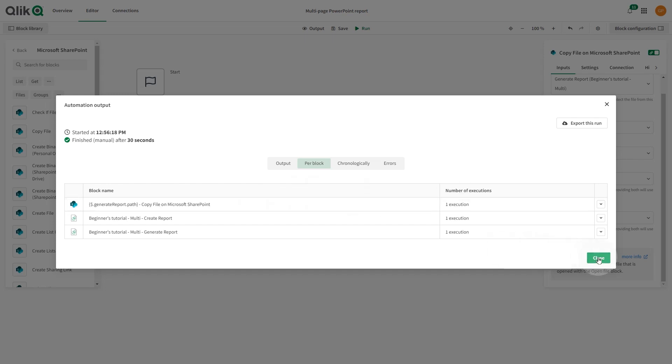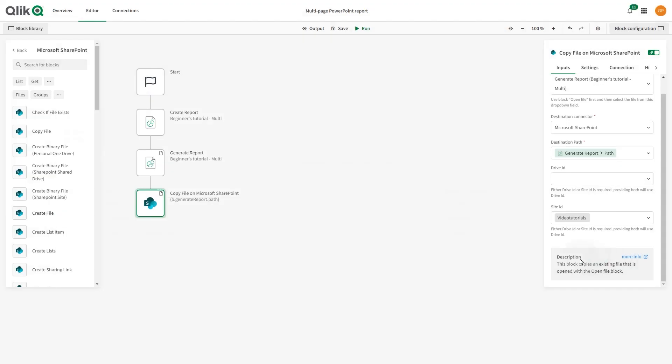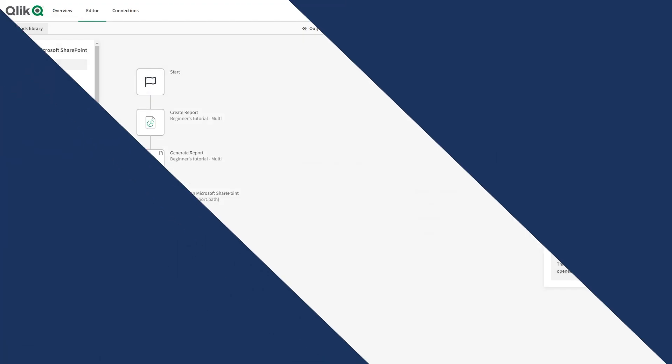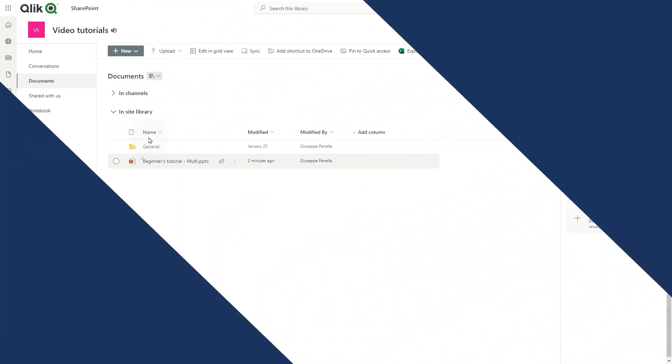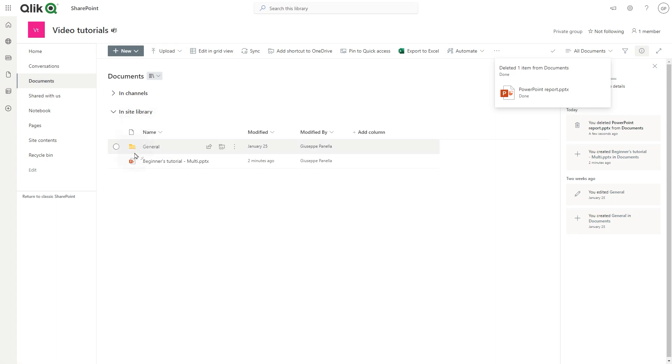When done, open the SharePoint site to see the result. The report has been published in the Site Document folder in a PowerPoint format.